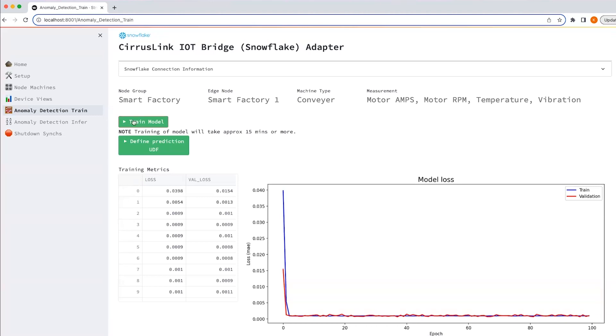Once I click train model, what is going to happen in the background is there's going to be a stored procedure that we created to do the model training using Snowpark and Keras LSTM autoencoder. There are four sensors emitting data tags and we'll be calculating the loss for each sensor.